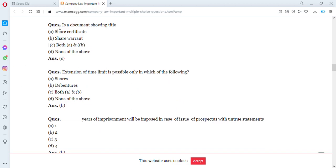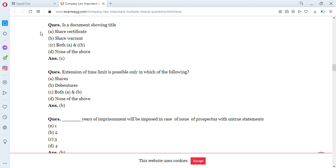Which document shows title? Options are A: share certificate, B: share warranty, C: both A and B, D: all of the above. The answer is both A and B — a share certificate and a share warranty both show title. In case a company does not issue a share certificate to shareholders, it can decide to issue a share warranty instead.